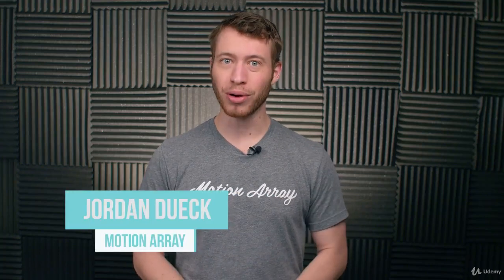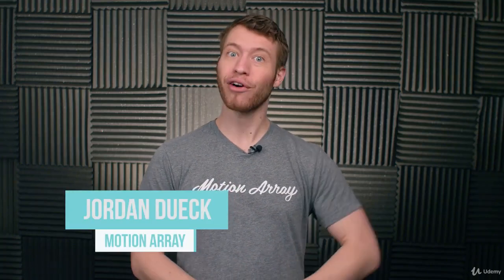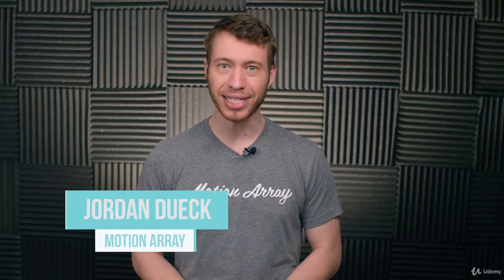Hi guys, this is Jordan with Motion Array and welcome back to video 3 of our After Effects Basics course. In this video, we're going to take a look at how to transform and animate your clips. So let's jump into it.